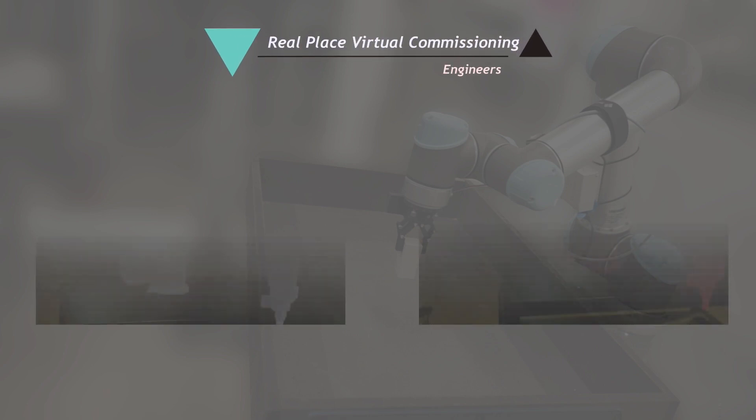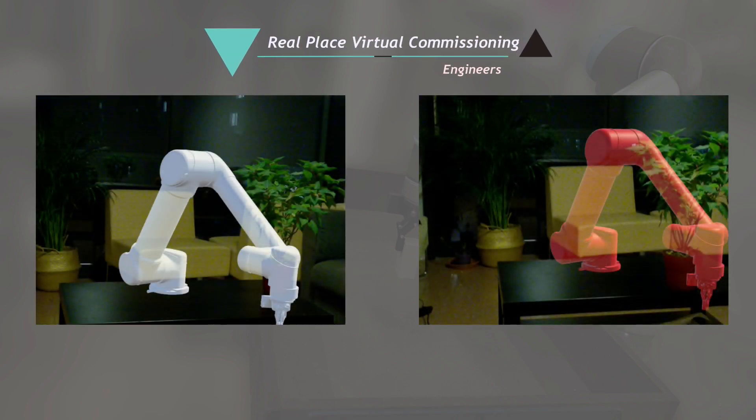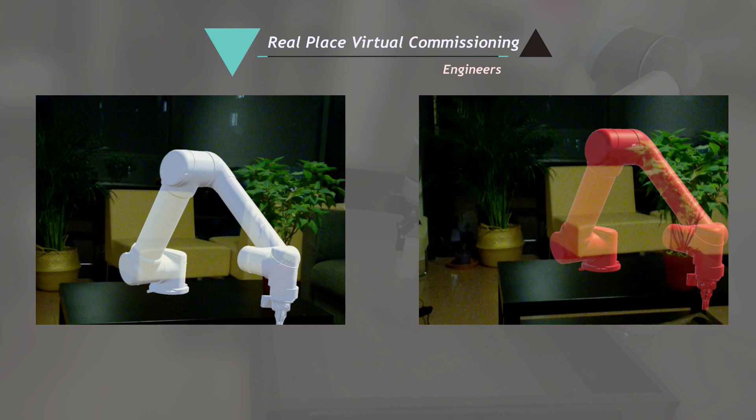Real-place virtual commissioning for engineers can be used as a pre-check before taking the robots to the construction site.